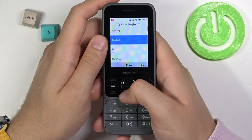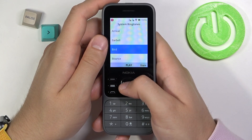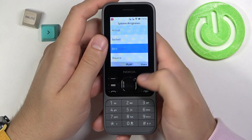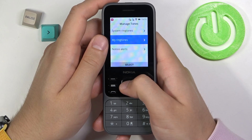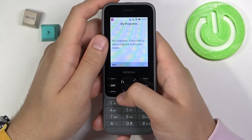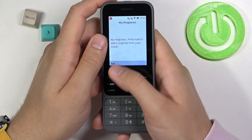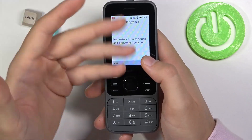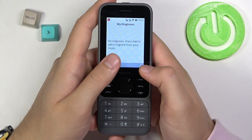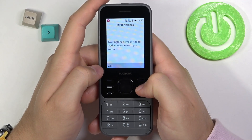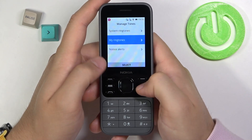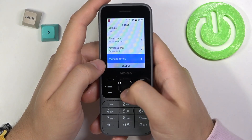You can also manage tones here — you'll find system ringtones that you can play, share, or use as you like. You can also find ringtones you've downloaded, but in my case this list is empty because I haven't added any external ringtones.